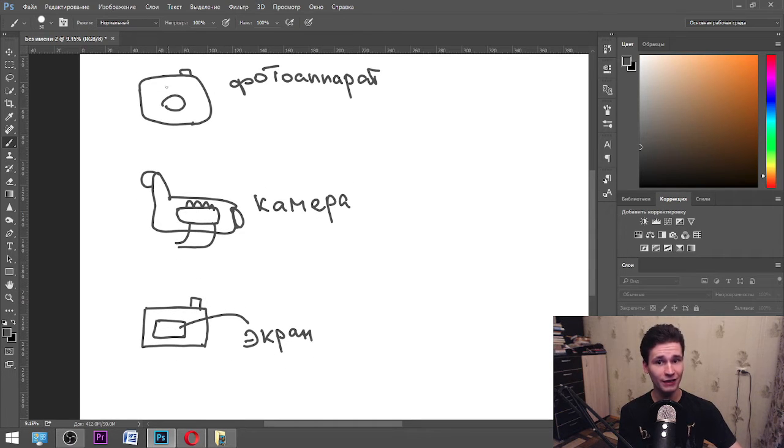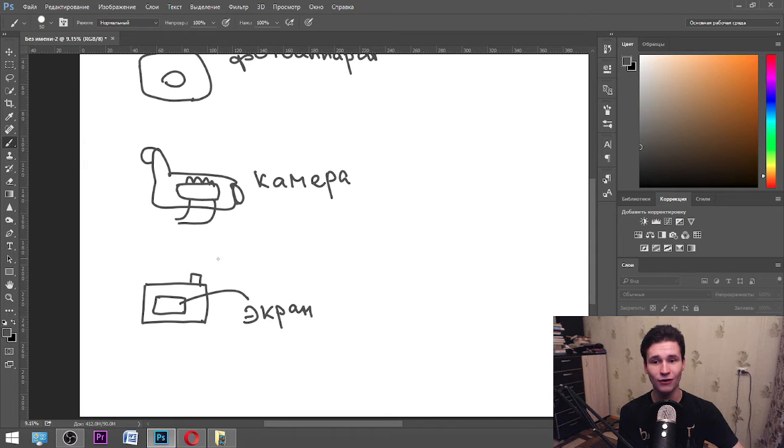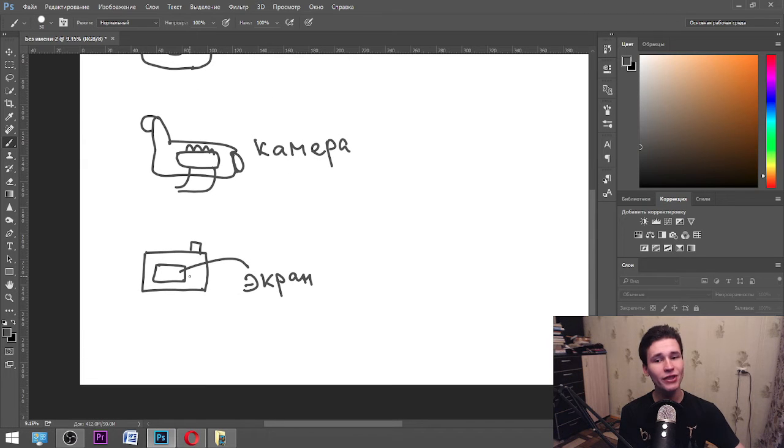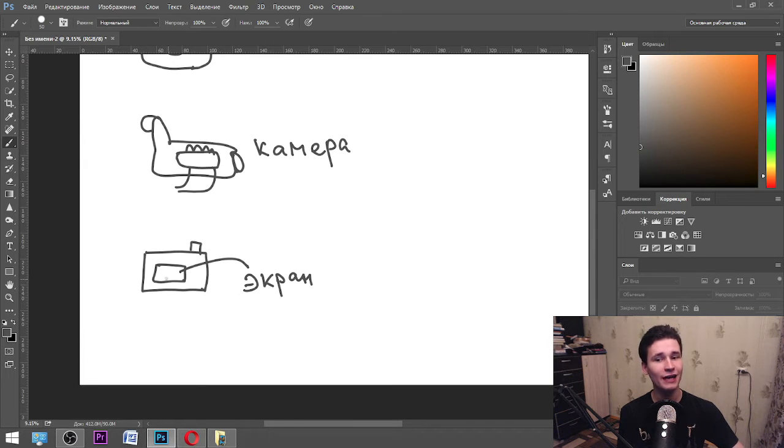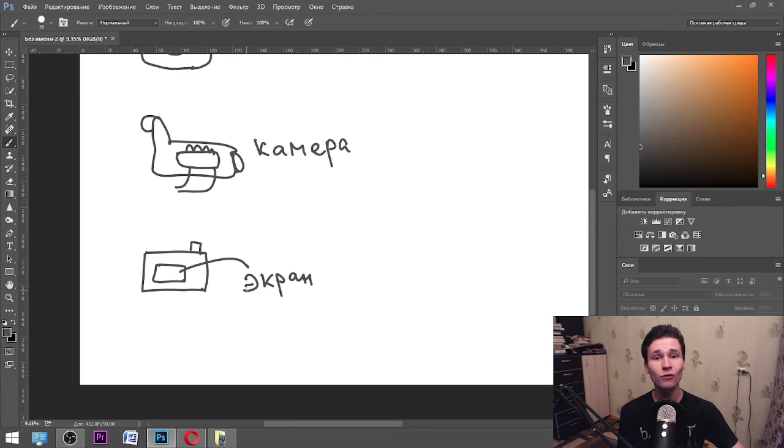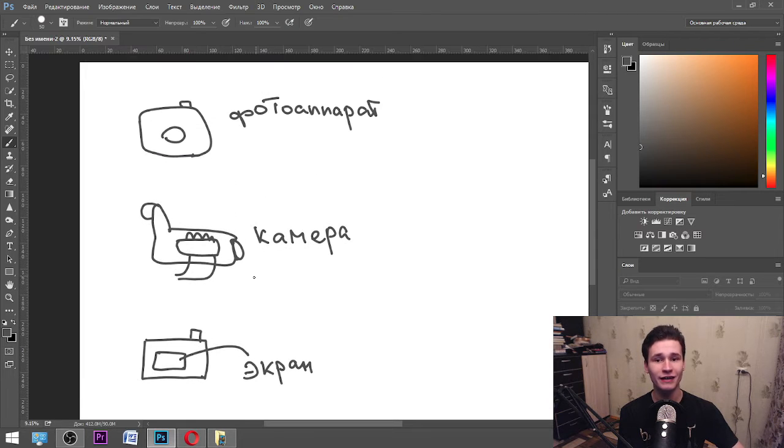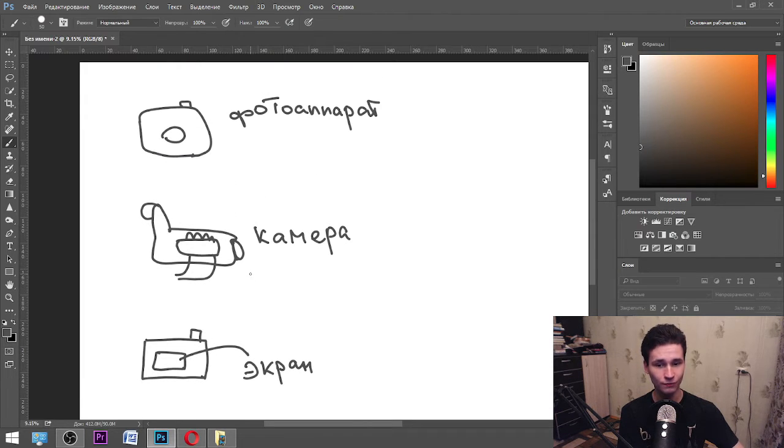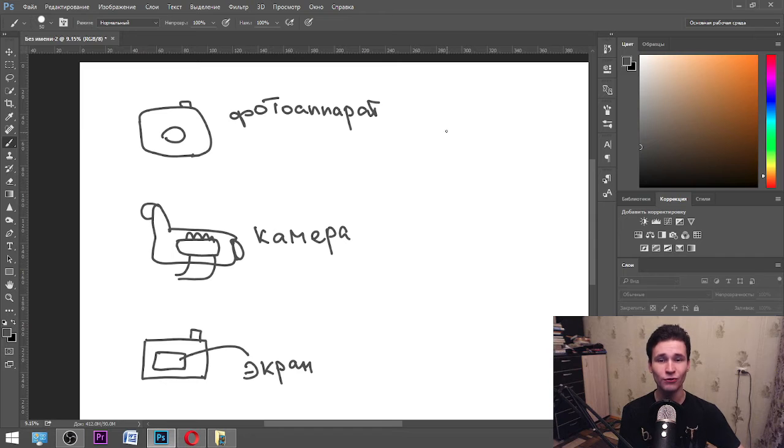We also have a display of a camera. If we look from behind at the photo apparatus, at our camera, we will see a display. In Russian it is экран. You also have экран on your phone. Let's go next.